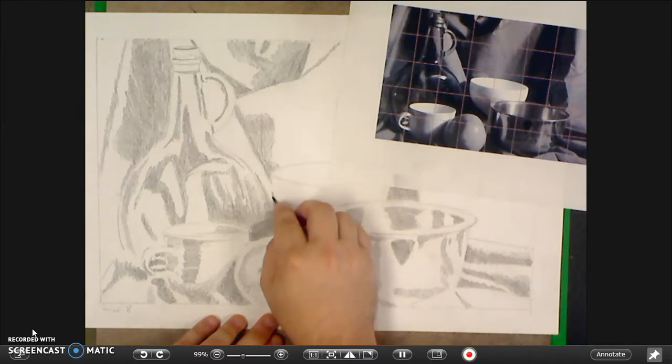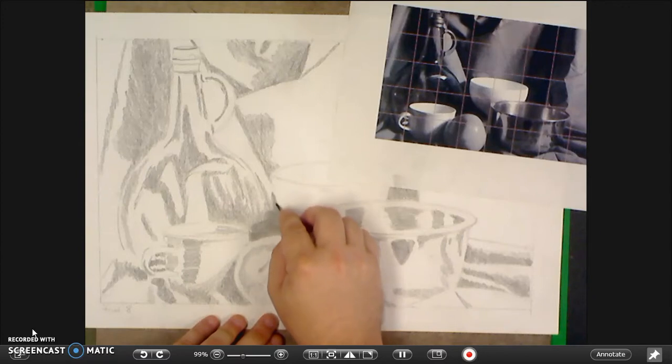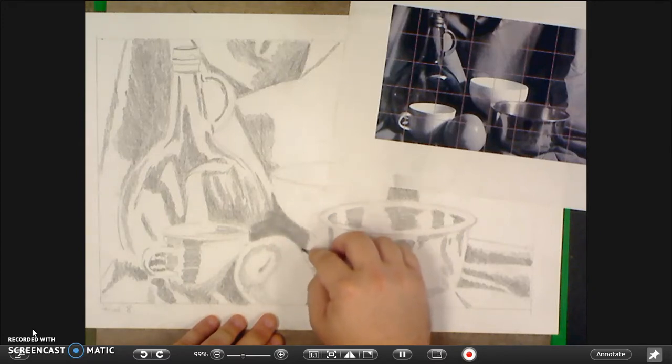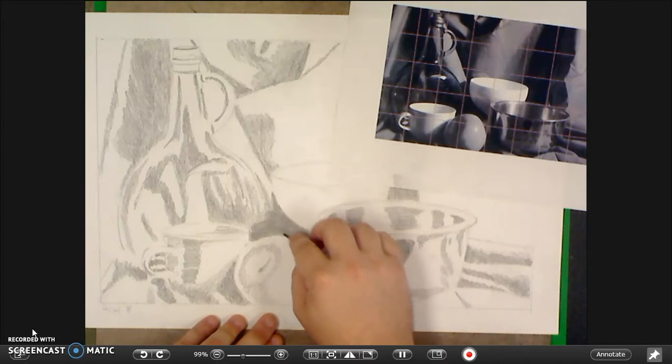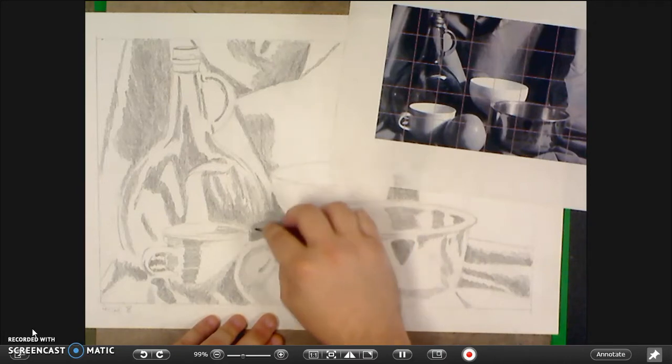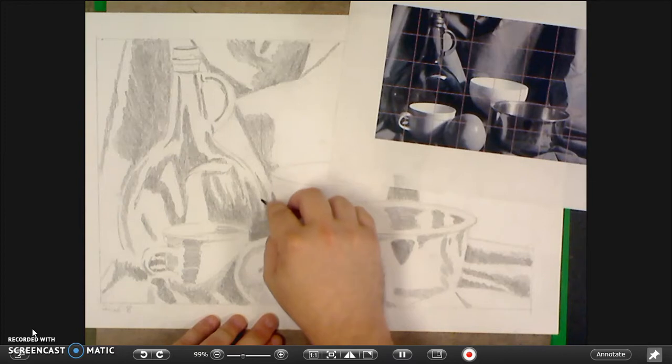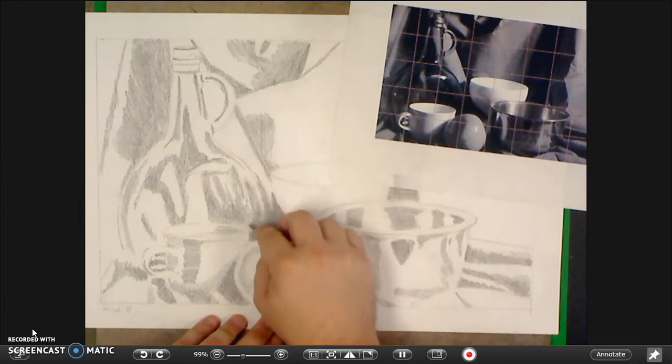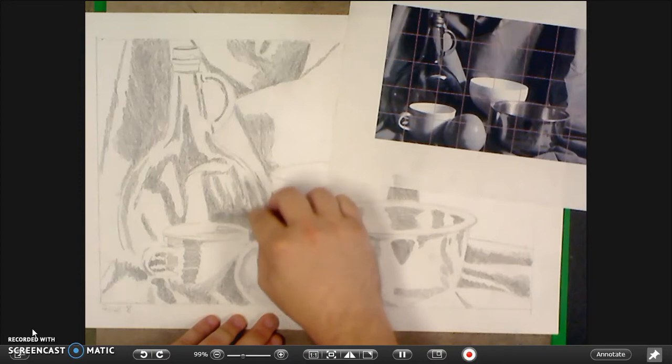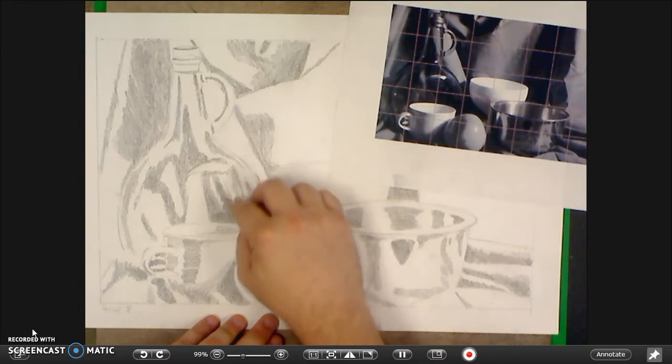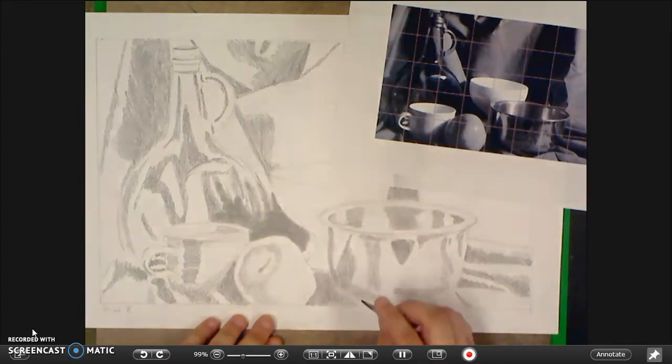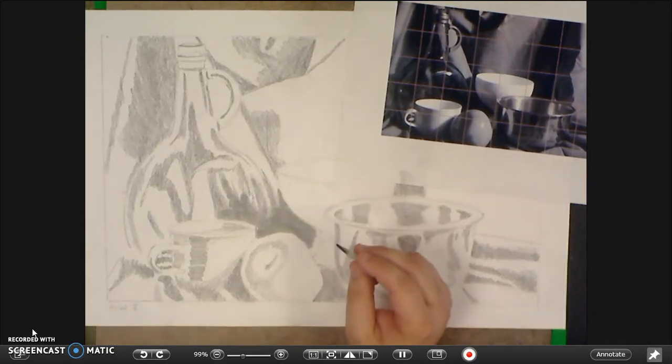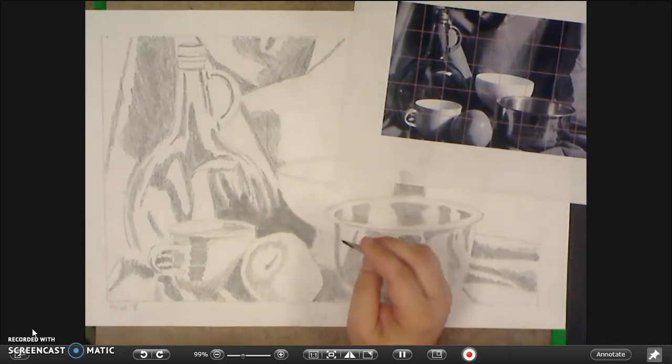Now a lot of people don't view this as a professional technique. And maybe it isn't. But you can get a nice looking drawing out of it. And it's great for teaching value because you don't have to struggle with your pencil technique as much. Because creating light values with the tortillion is much easier.